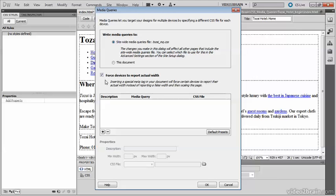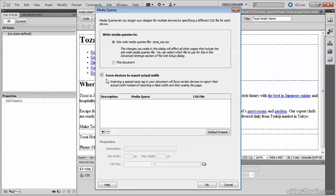This checkbox labeled Force Devices to Report Actual Width is selected by default. It automatically inserts a special meta tag into each page attached to the site-wide media queries file and sets the width of the viewport to device-width. This avoids problems with mobile devices reporting the wrong width and rescaling your pages. Leave that checkbox selected.